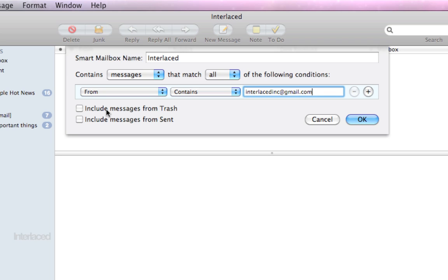I could include messages from the trash or from my sent folder, but I don't want to. In your case, you might want to check these on. Lastly, before I click OK,